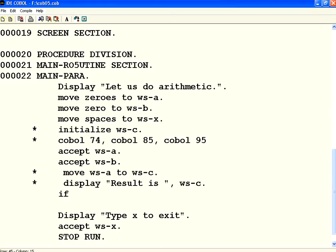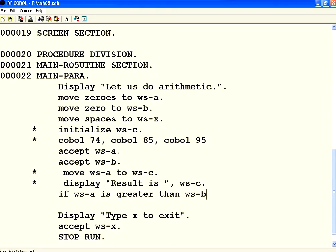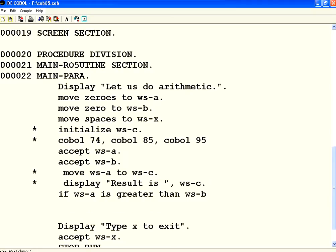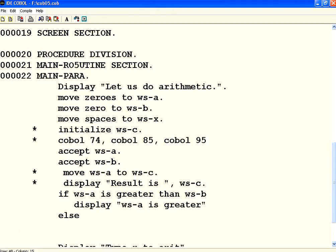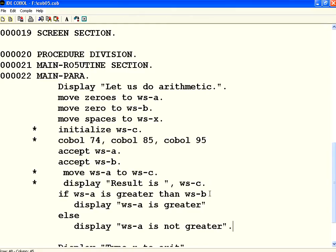Use the keyword if WSA. I can use the symbol greater than or less than or equal to, but instead you can explicitly spell it out. If WSA is greater than WSB, I am just writing like English. I say display WSA is greater. Else, I am printing display WSA is not greater. Once the statement finishes, you put a full stop. Do not put a dot in between these lines.